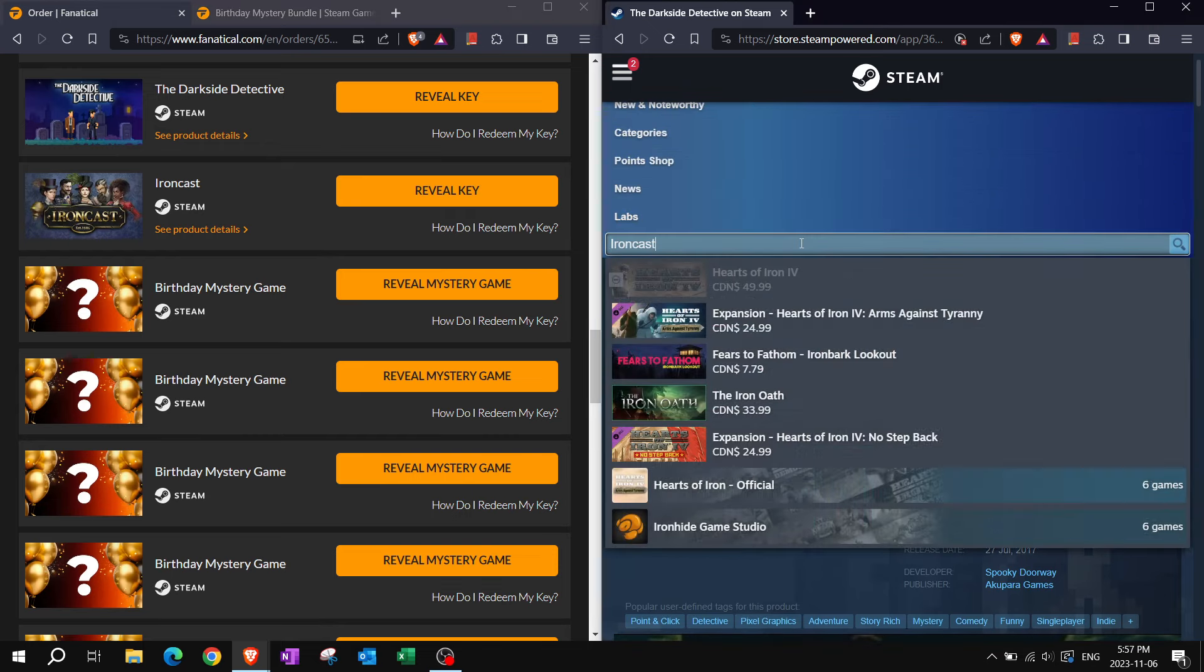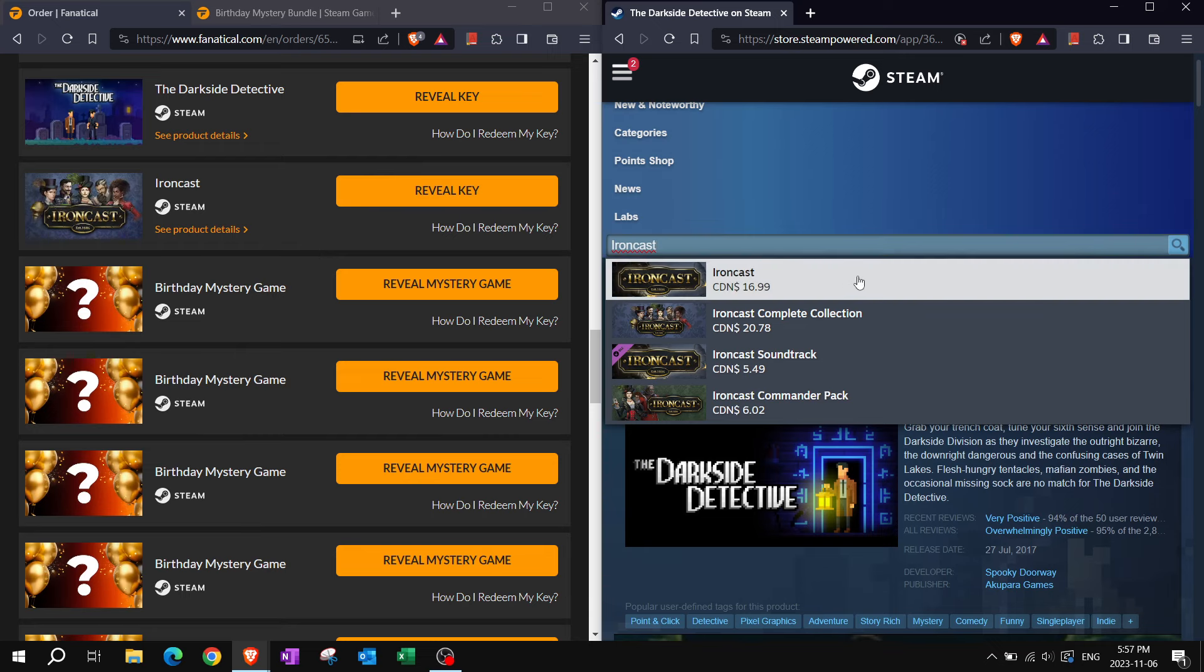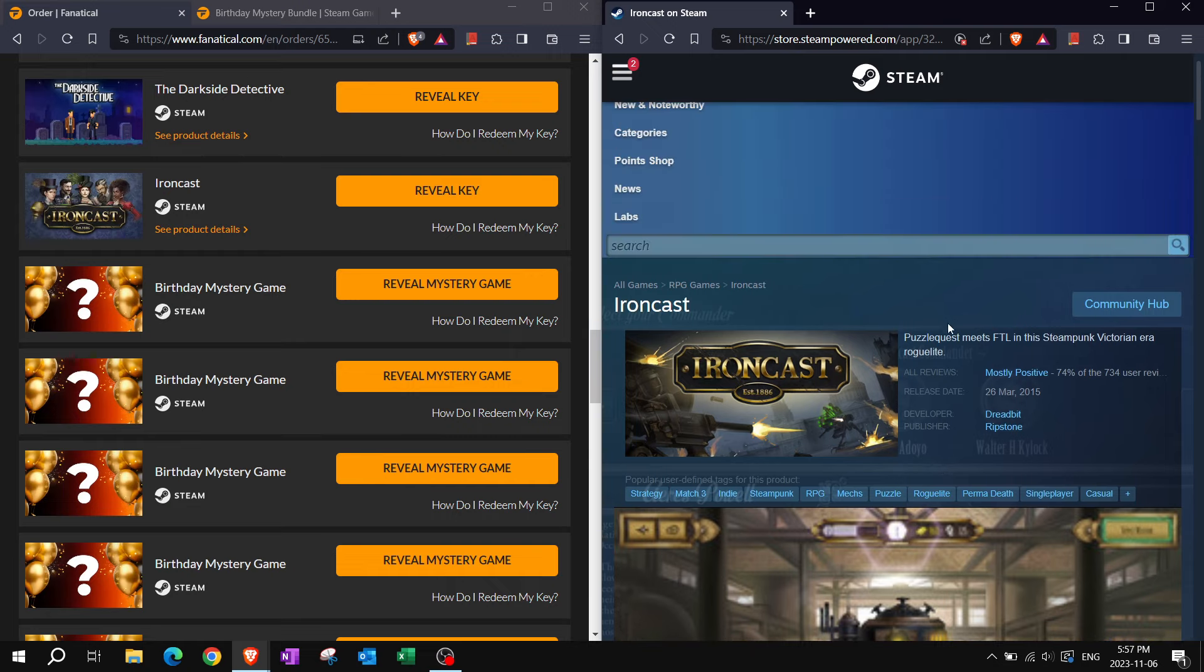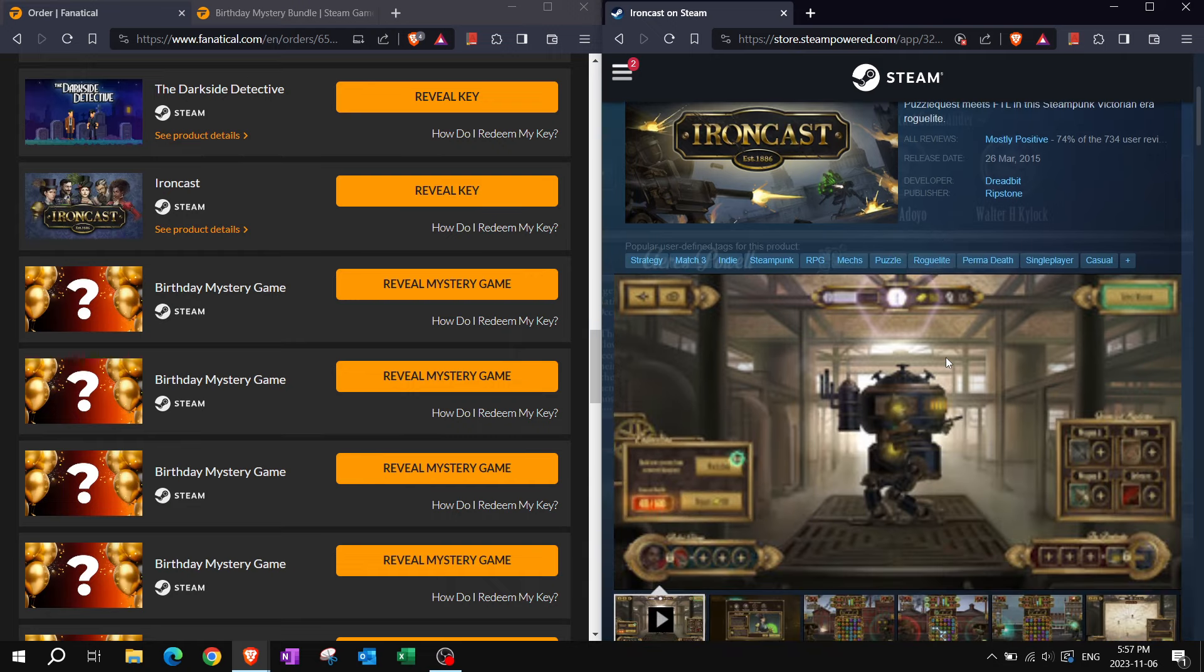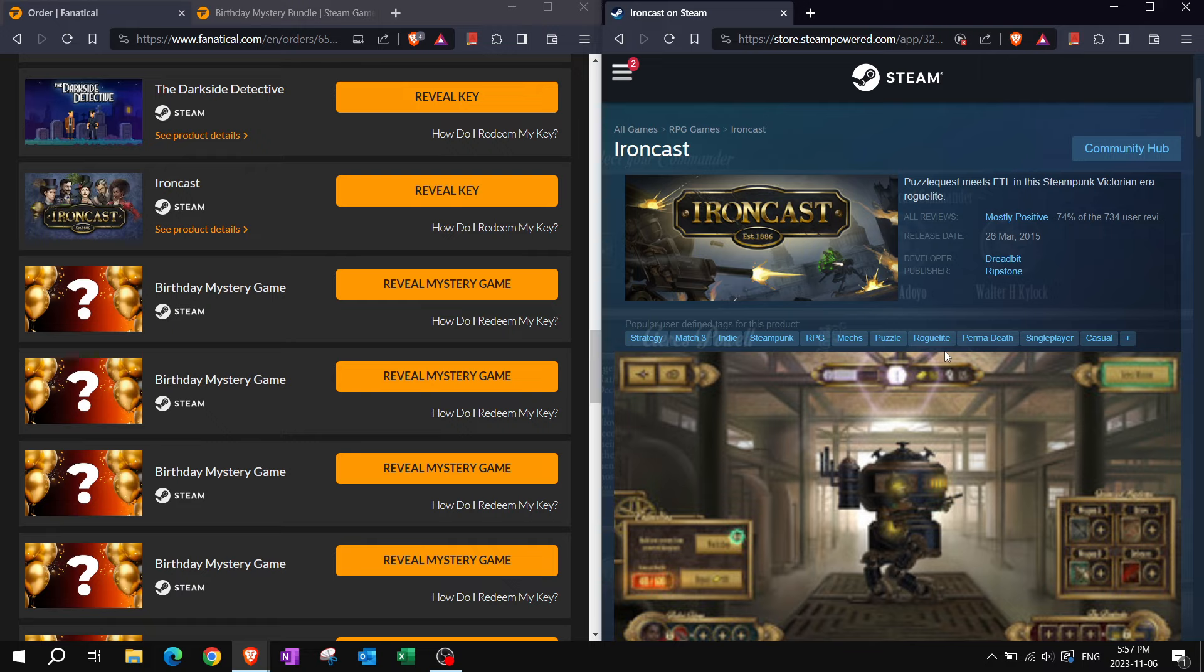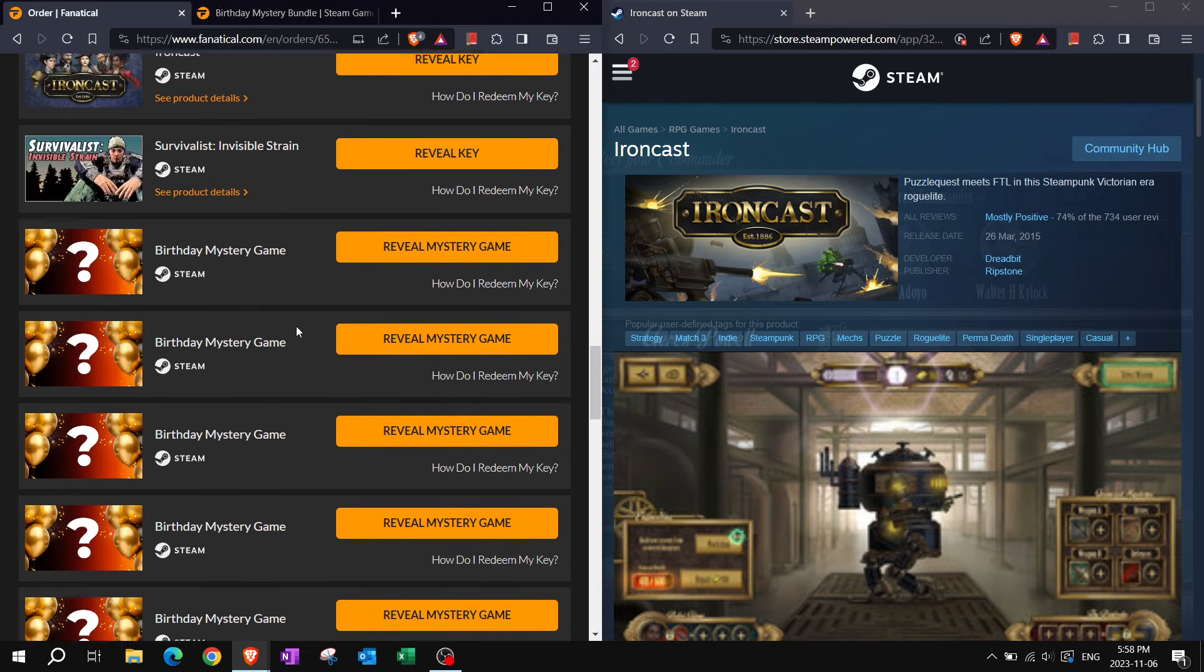Ironcast. How does it feel like I got Ironcast before? It is not much of a description. It's very short, sweet, to the point. Puzzle Quest meets FTL faster than light in this steampunk Victorian era roguelite. It's a match three strategy, indie steampunk.